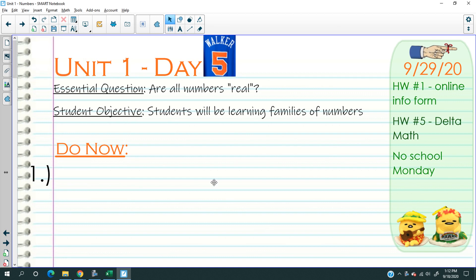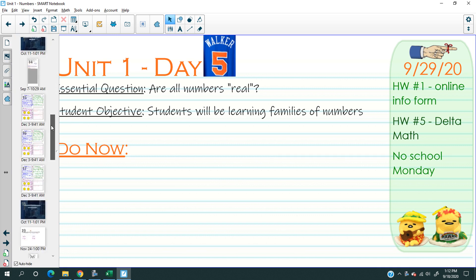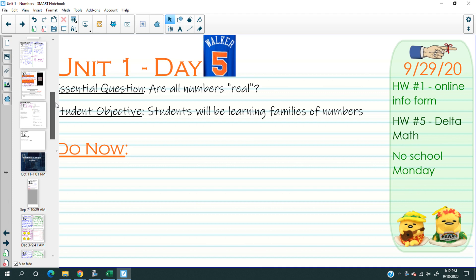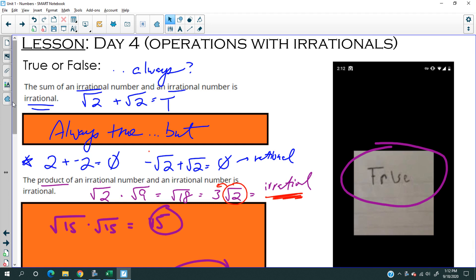Today is Unit 1, Day 5, Tuesday, September 29th. It's been hard to keep track of dates, which is why I sometimes make all the videos at the same time. Yesterday we had a lesson with a lot of information, so let's recap quickly before we practice.